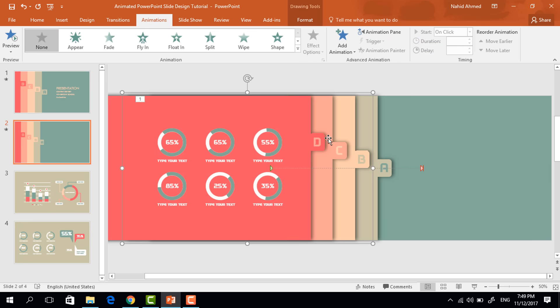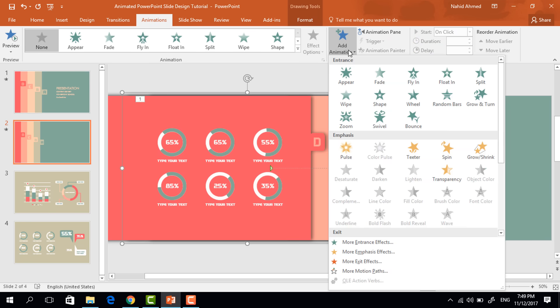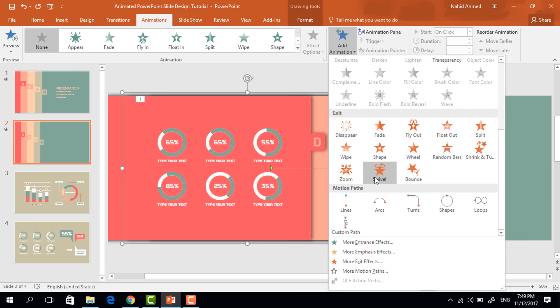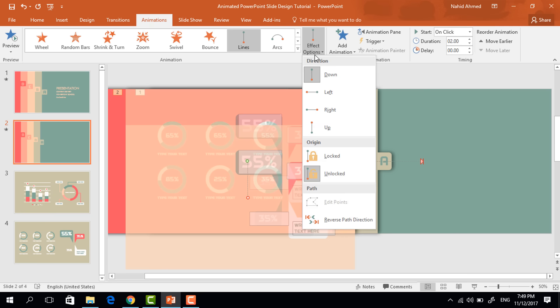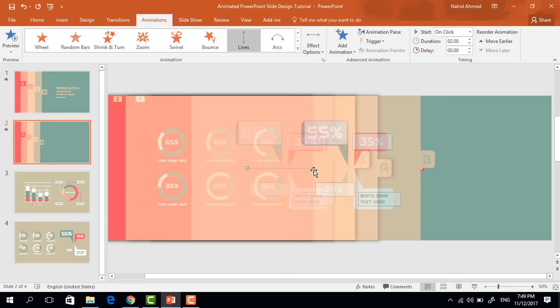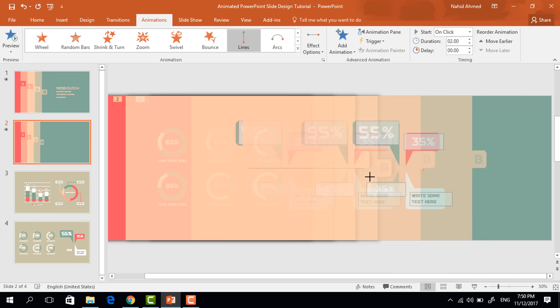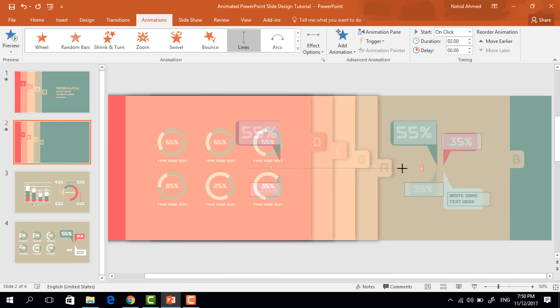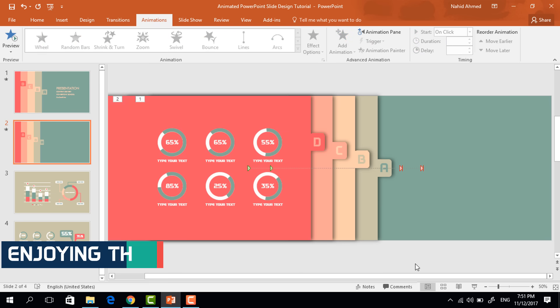Now select the second one. Click on add animation, select lines again. From effect option, select right. Drag this red dot again. Set the duration 1.25 seconds.